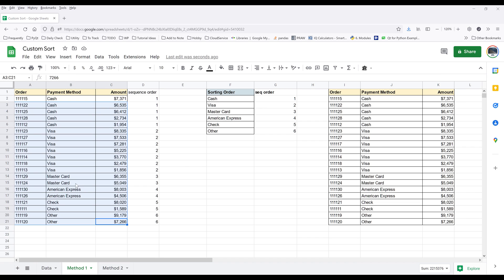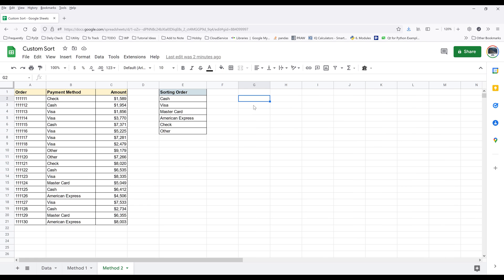Now let's go to method number two. For method number two, we are going to use a formula to populate the sorted table.